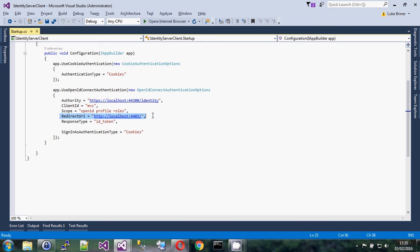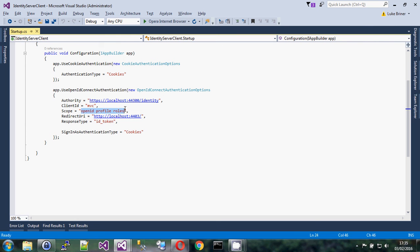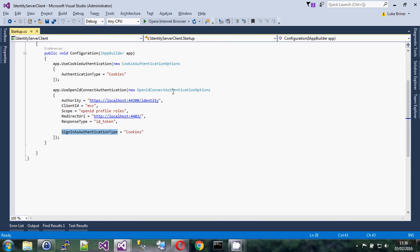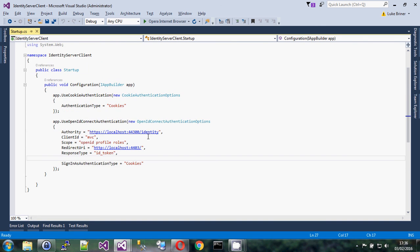You set some scopes — OpenID Connect specifies some standard ones. You set the redirect URI: where do I come back to when I've successfully logged in. The response type is `id_token`, which means I'm not going to get a code like you do with OAuth 2 — I just get the authentication token containing all the requested information. This is what we call the implicit flow: it goes in, comes back out very quickly with everything needed, all nice and secure. On return it uses cookies to log me in.